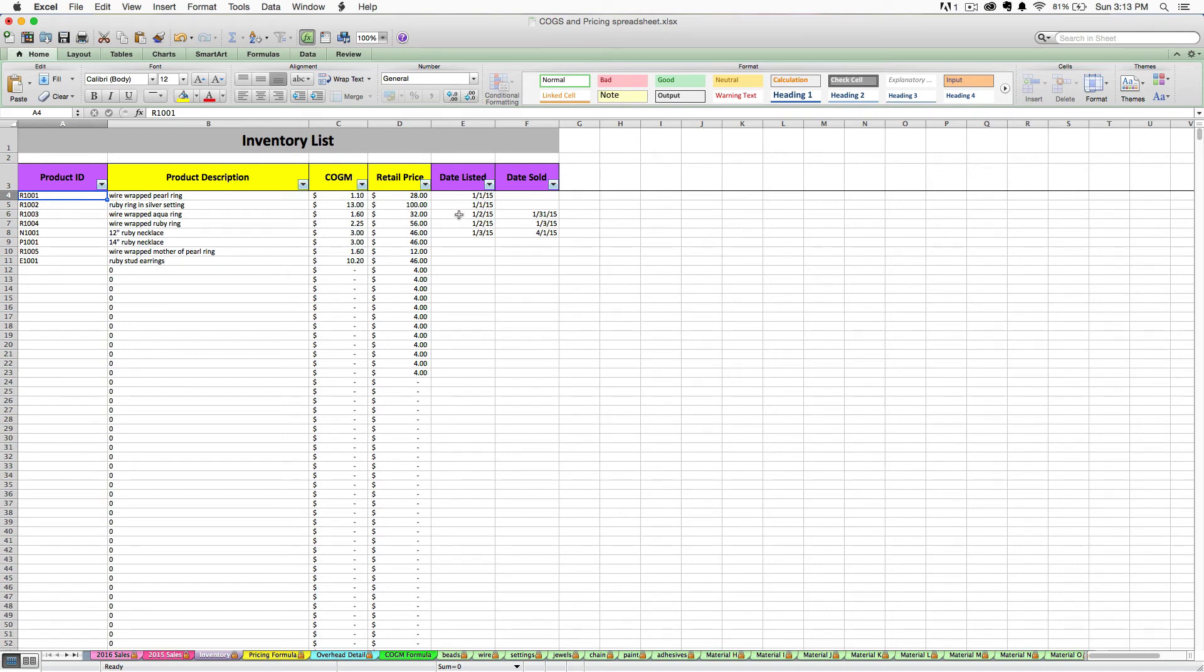You can enter the date that you list this product online in your shop or whatever date you put it up for sale. And you can also enter the date that the product sells on, so you can keep track of what's sold on this inventory list and what's not.